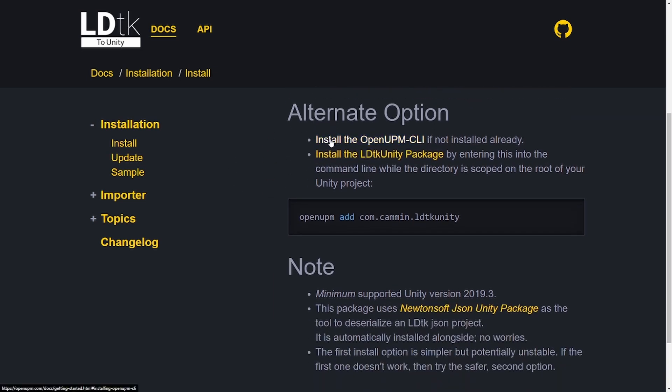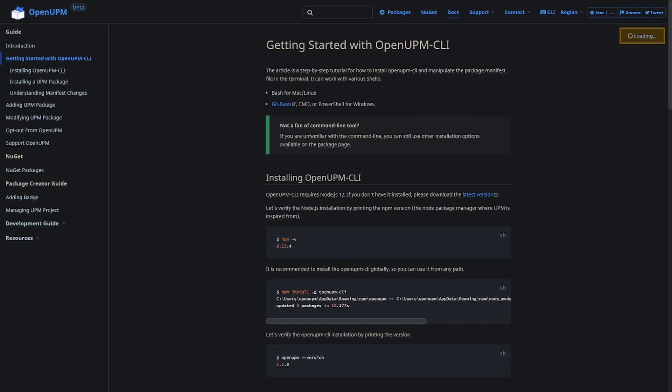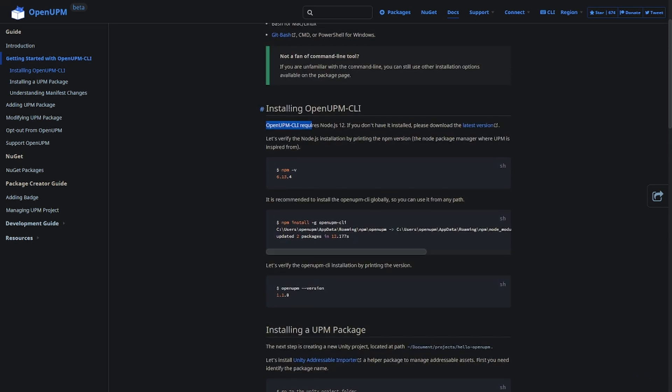So the first step is to install the OpenUPM CLI. This is a requirement in order to download packages from OpenUPM, which is a hosting website for many different free open source Unity packages. So you just click here, and then it'll take you to the OpenUPM page, where it talks about how to install it. Now inside of here, there's like an extra step inside of here. It basically says that you have to also get Node.js.